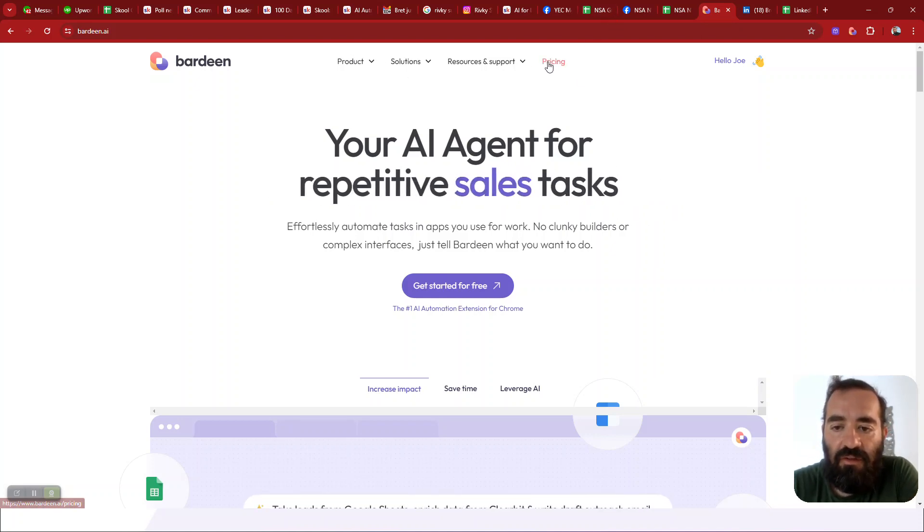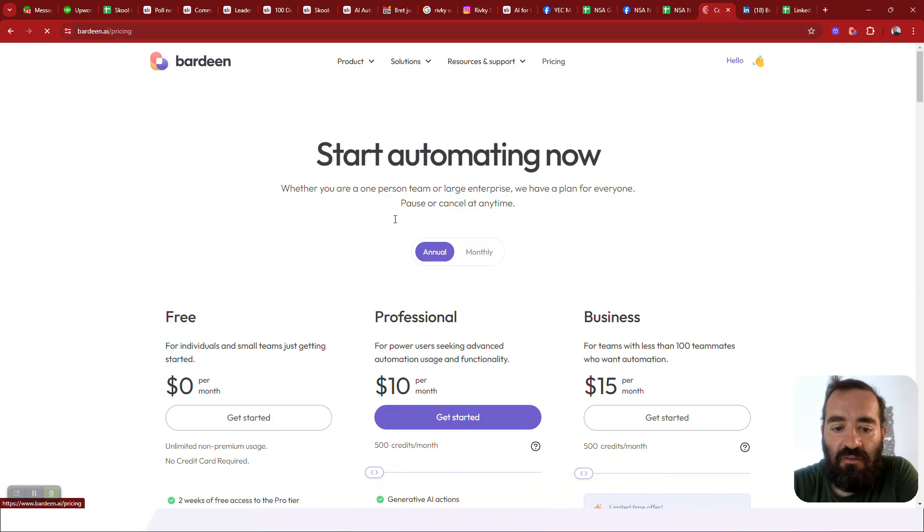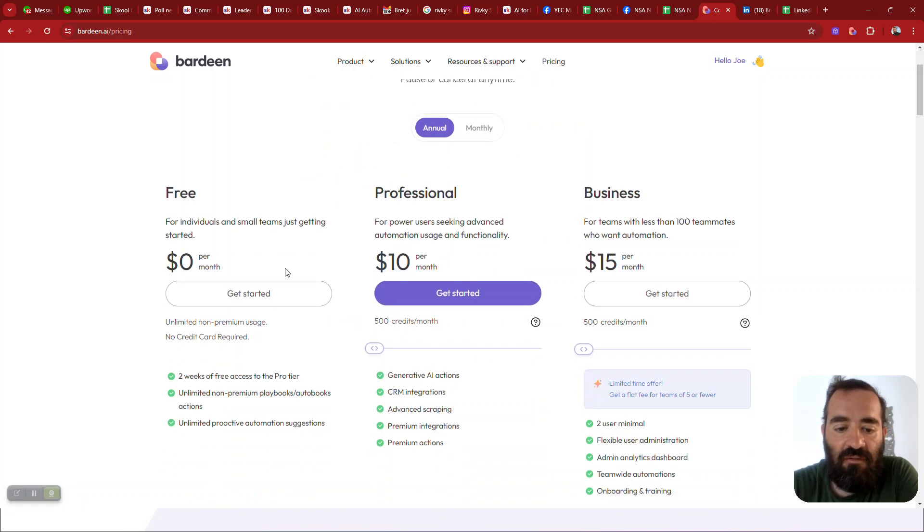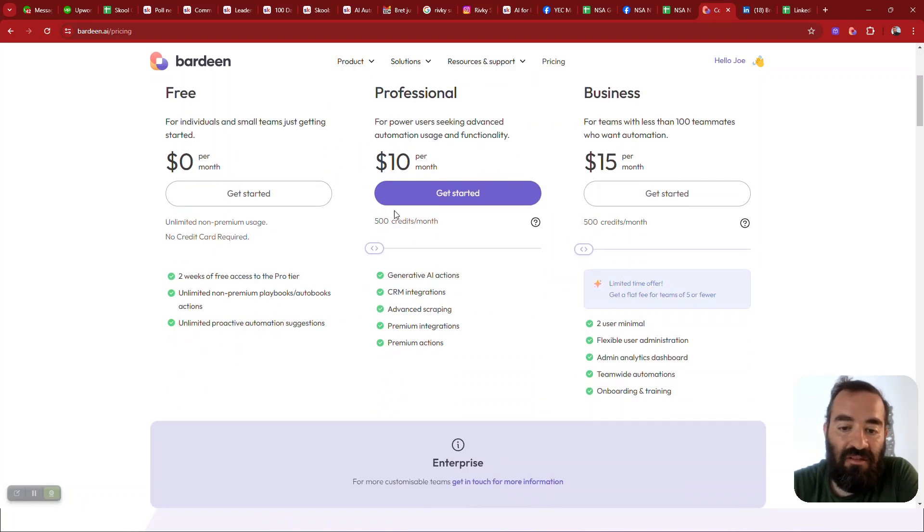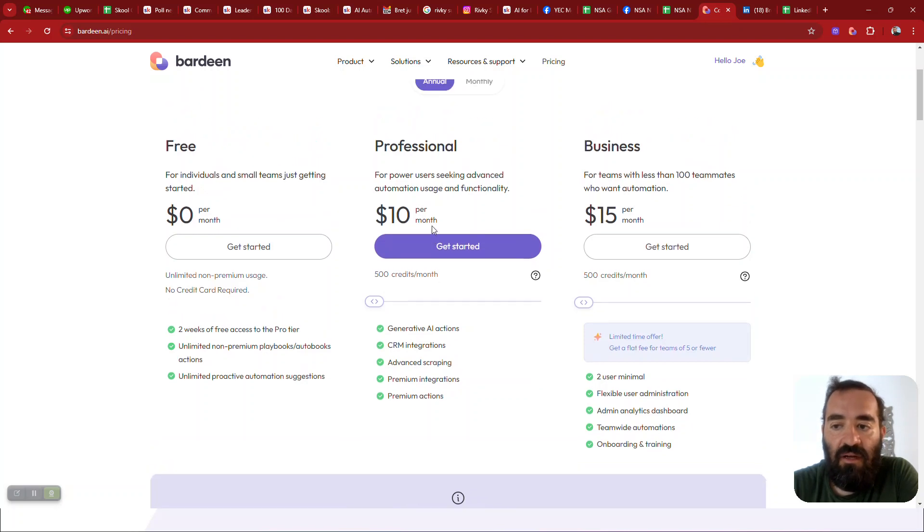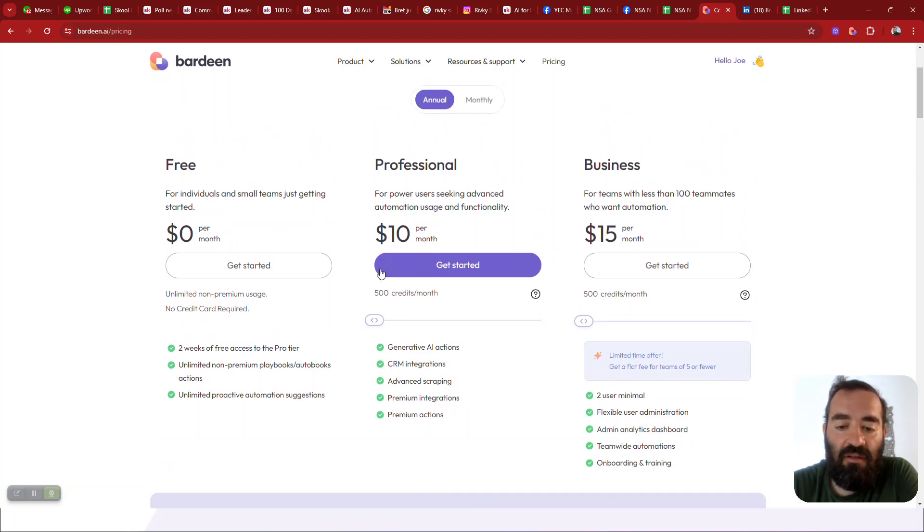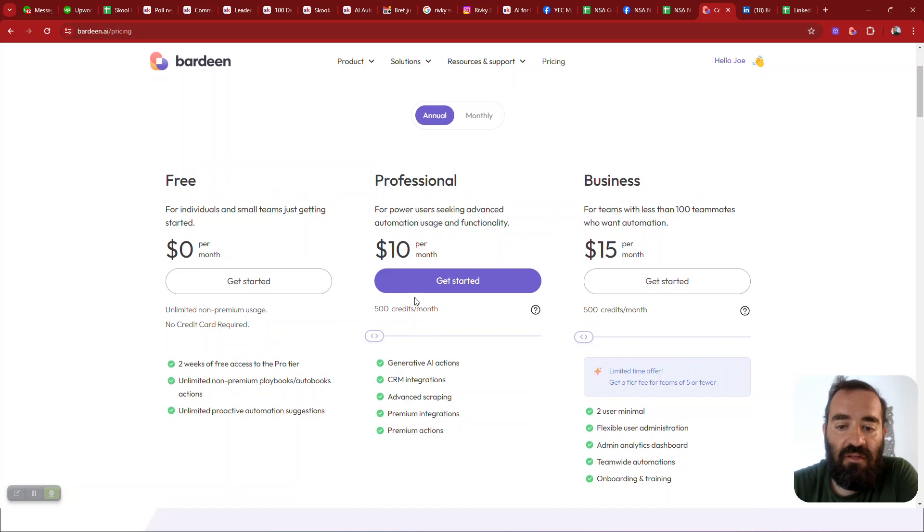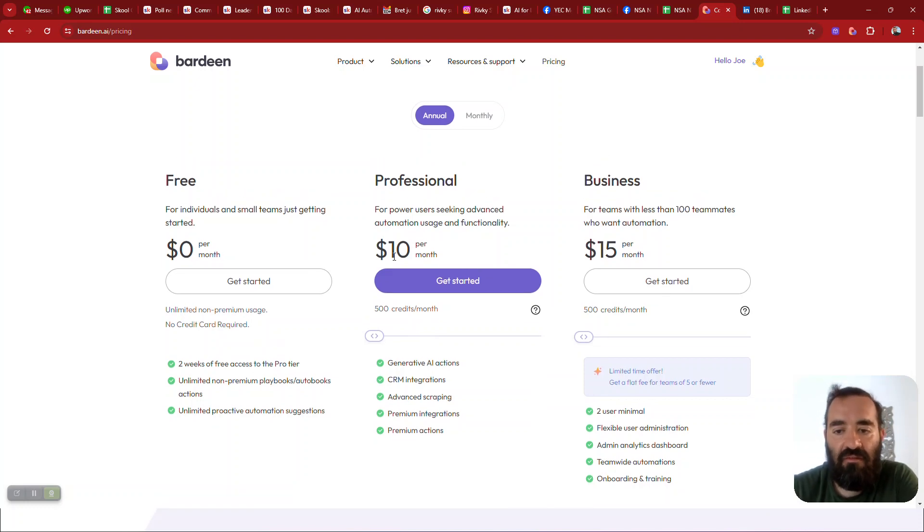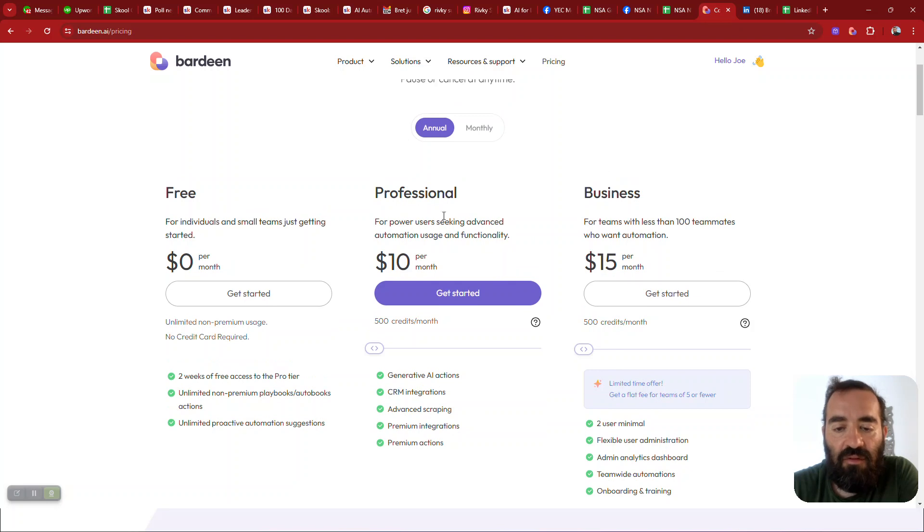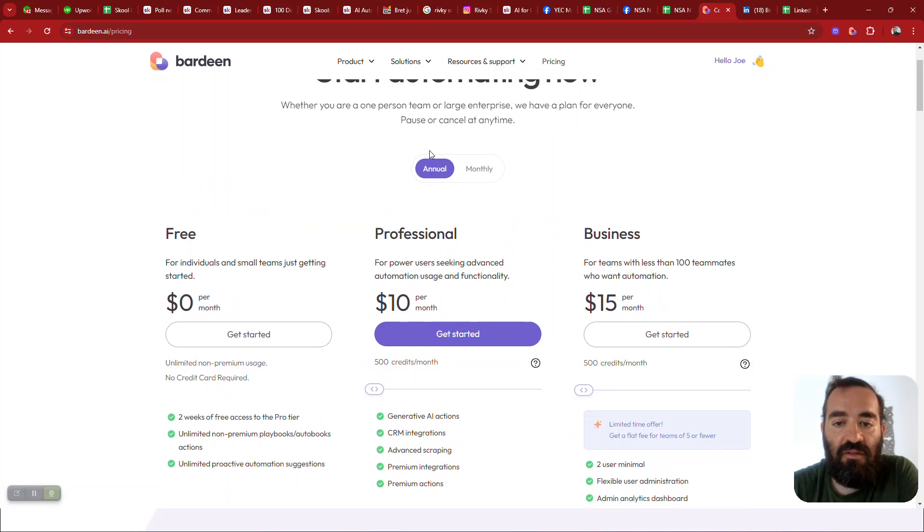And you know, you can get started with this for free. They have a free version here for two weeks. You get free access. Or after that, it's just 10 bucks a month for 500 credits. And every credit that you use, every task that you do is a credit. So it's like five cents for a task or to do that task. So it's pretty affordable to be able to do this.